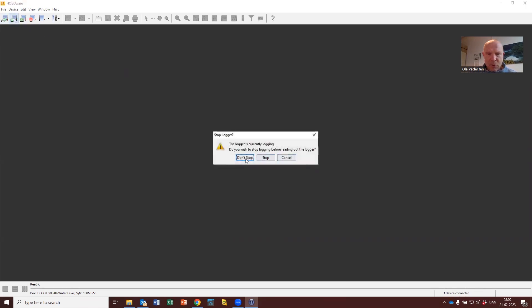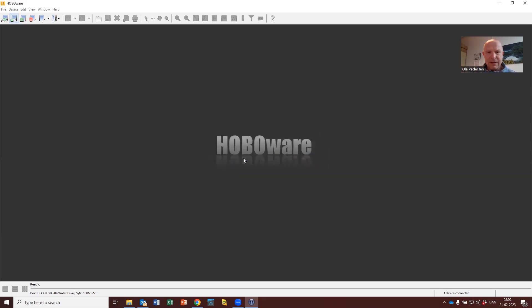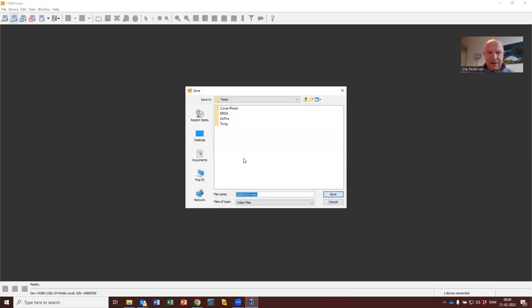Here it's important that you select 'don't stop', because if you select this, the data logger will continue to log and you don't have to program it again before you redeploy it. So select 'don't stop', read out the device, and give it a file name — it suggests the serial number, which is good because you've noted which serial number is going where. Press save.